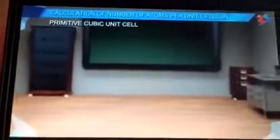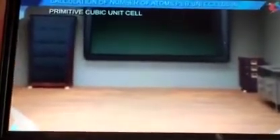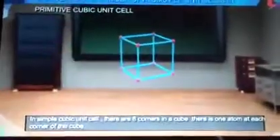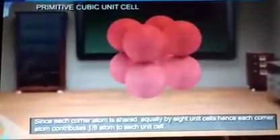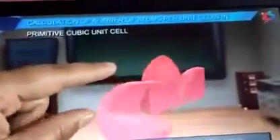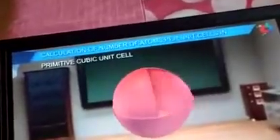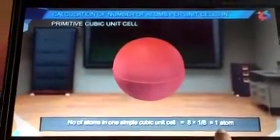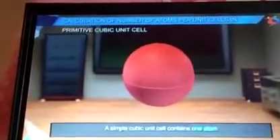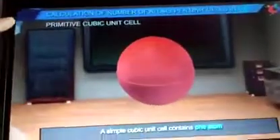Edge center atoms are also asked in board exams. Now for the simple cubic unit cell: there are 8 atoms at the corners, and each corner atom contributes 1/8. So the total is 8 × (1/8) = 1 atom per unit cell. Therefore, for simple cubic, Z = 1.